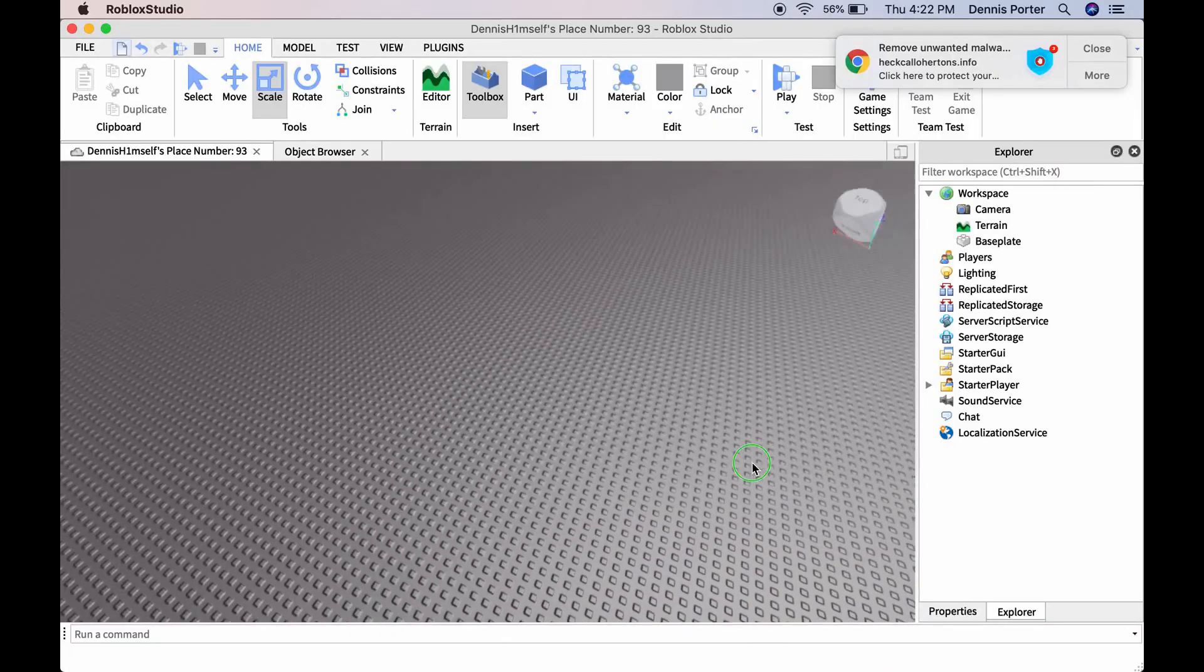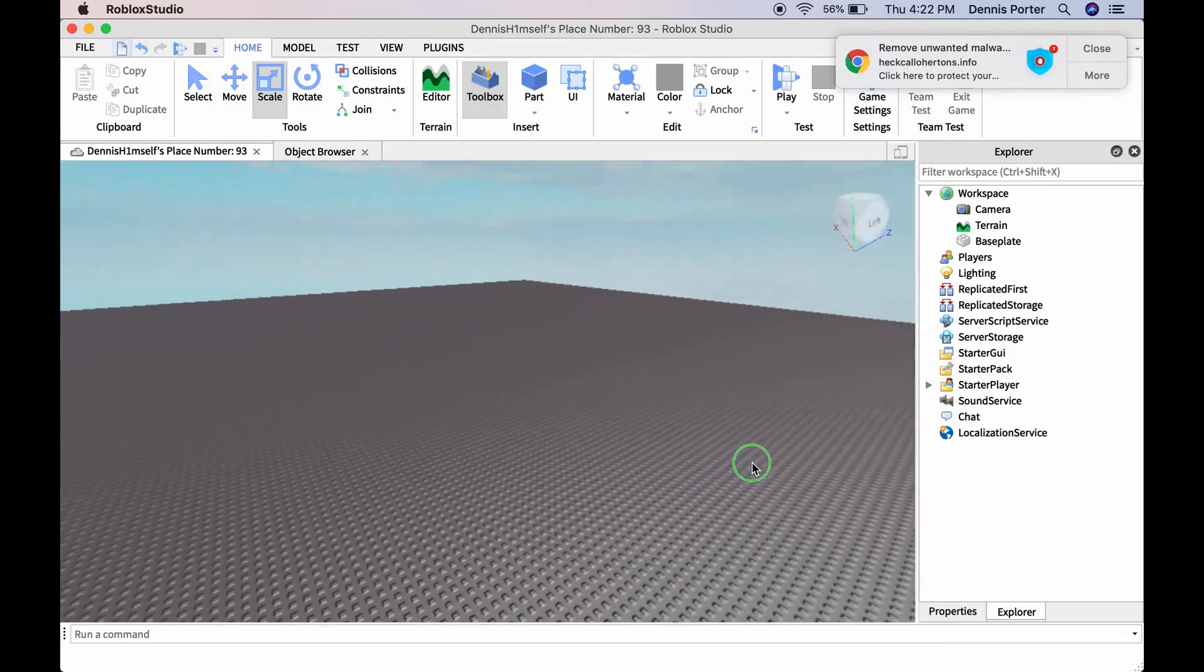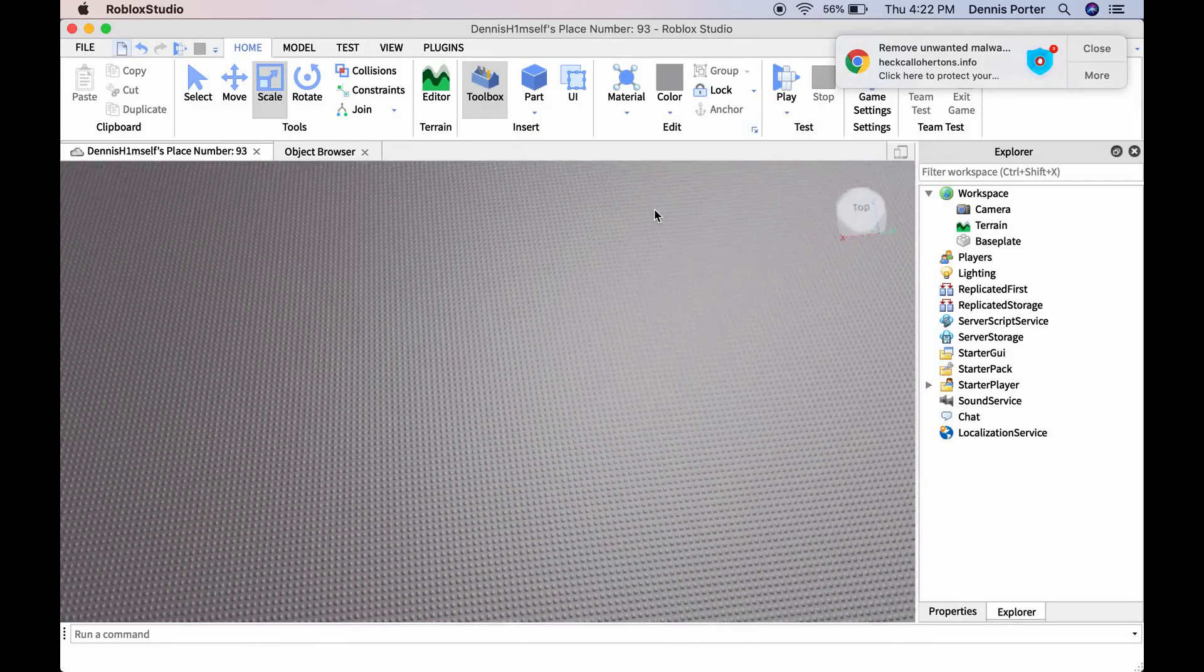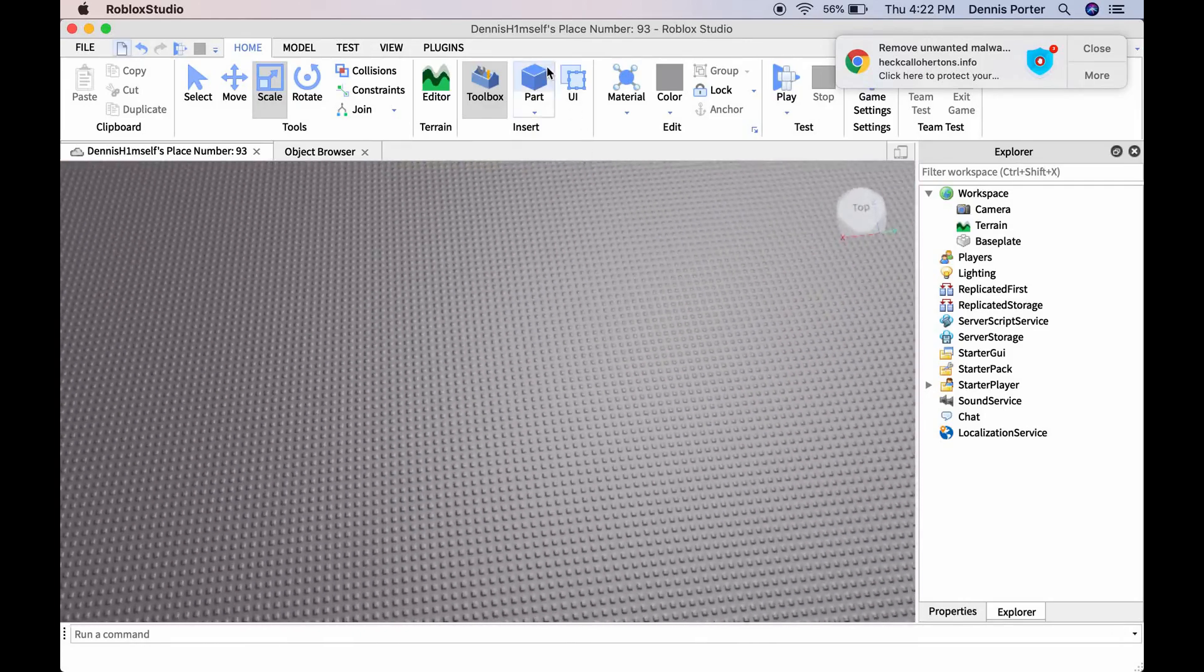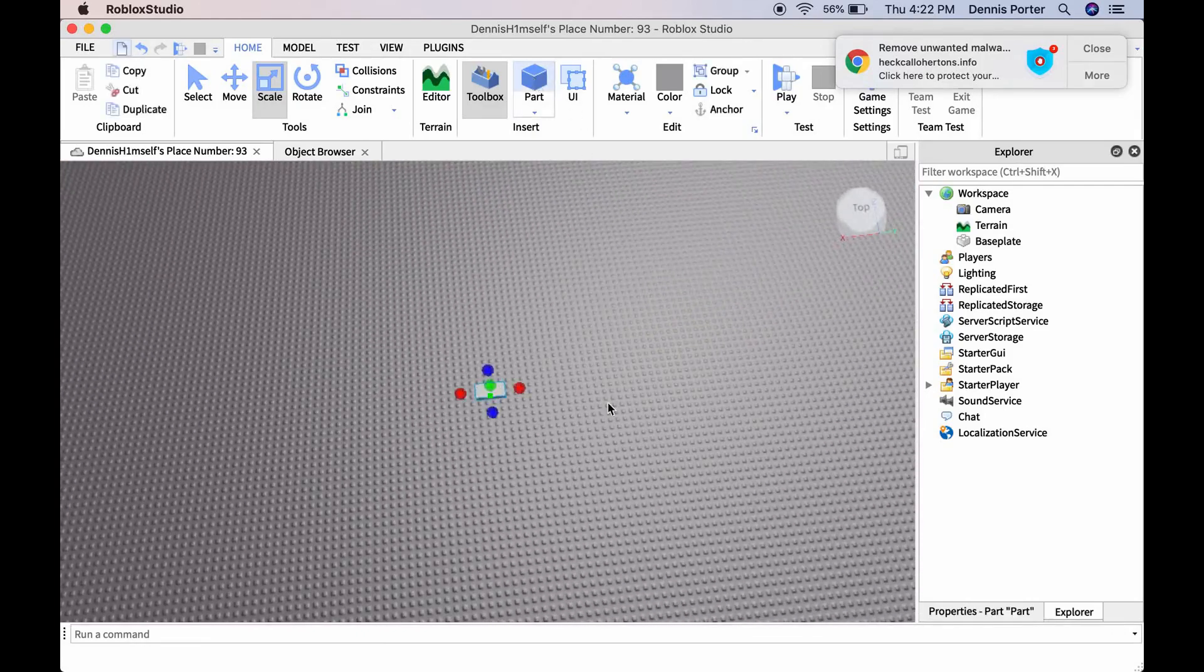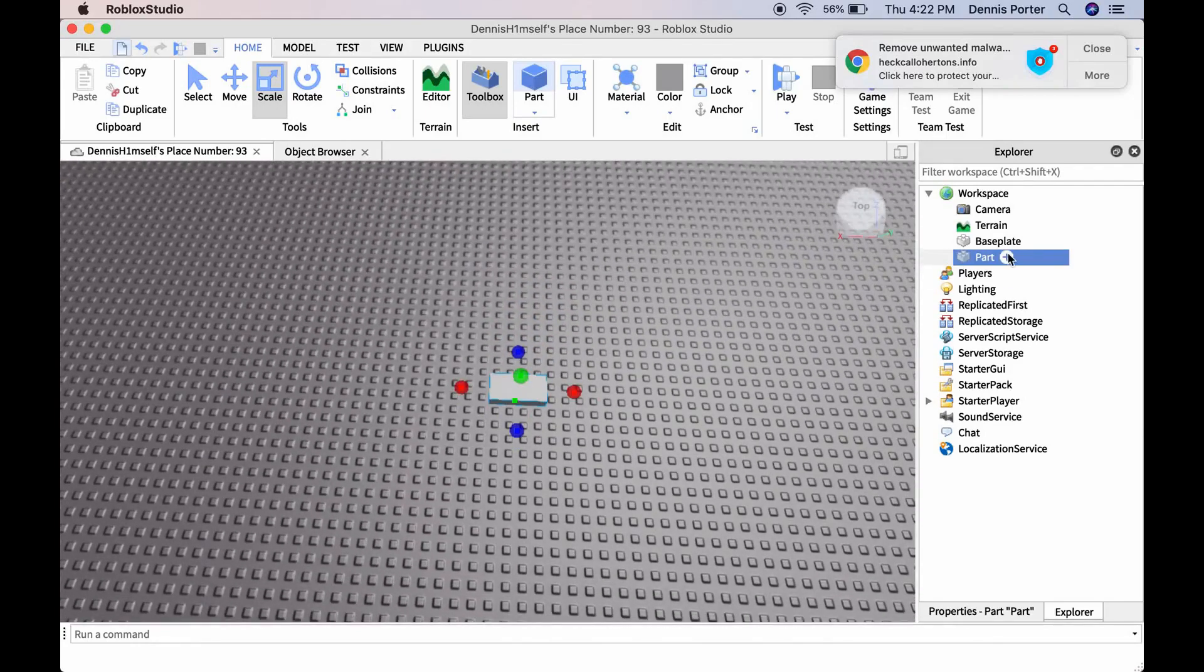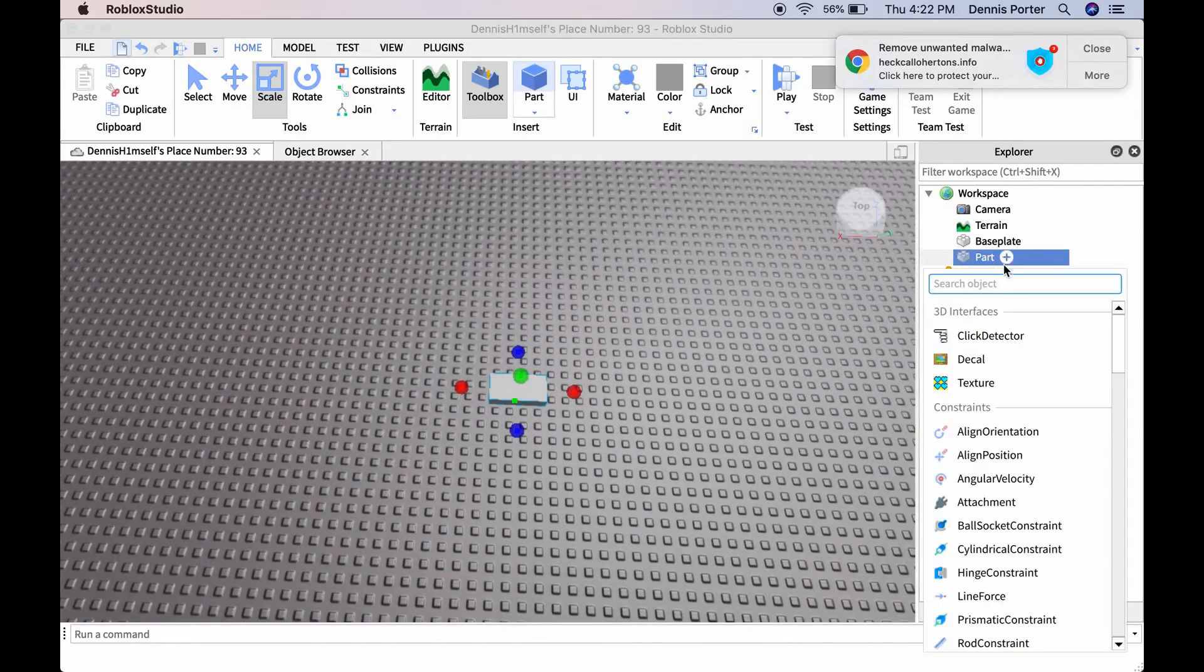Hey guys, so today I'm going to be teaching you how to create a kick brick. First you're going to want to go to the part and insert a part. This is going to be a brick that kicks you.